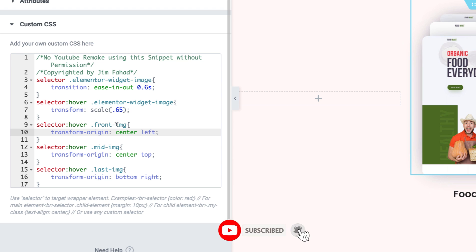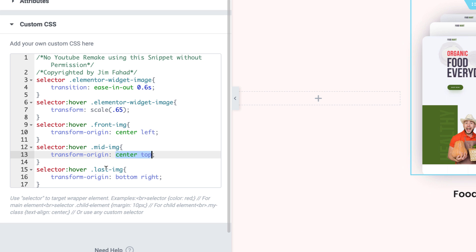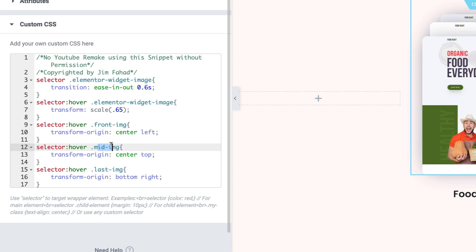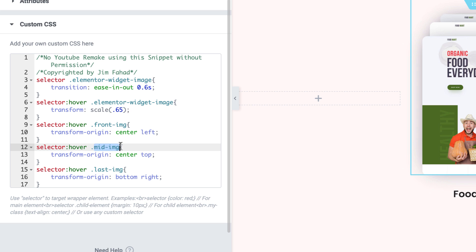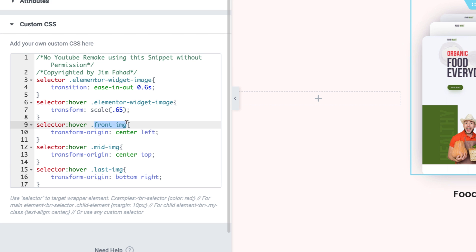The main magic happens within these three selectors. On hover: the first image's position becomes center-left, the middle image's position becomes center-top, and the third image's position becomes bottom-right. To apply this, we need to add these class names to the image widgets — 'front-image' for the first image, 'mid-image' for the middle image, and 'last-image' for the last image. Let's do that now.